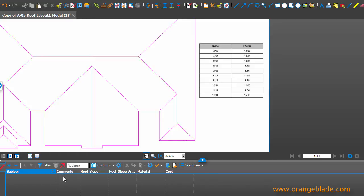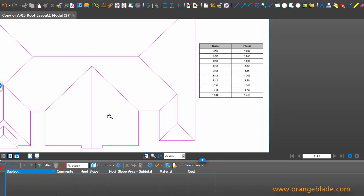You'll see down here in my markup area that I have roof slope, roof slope area, materials and cost. You'll see how that comes into play here in just a second.